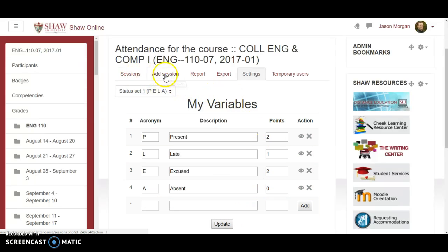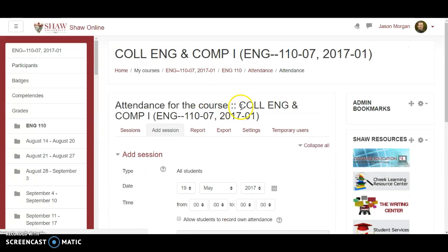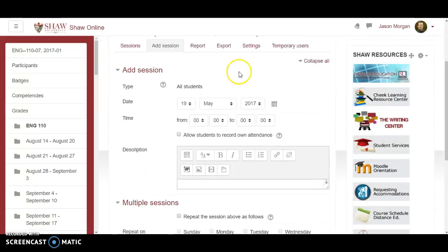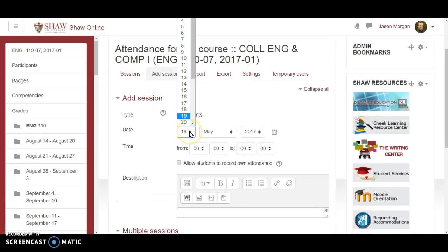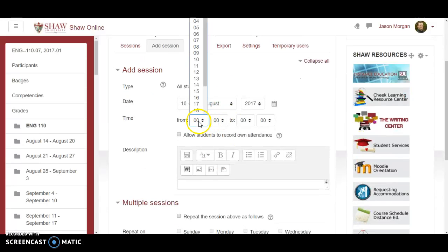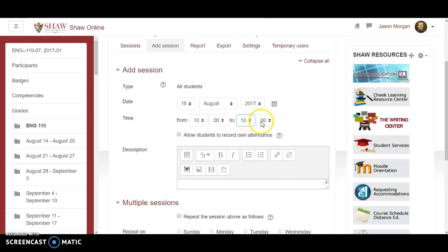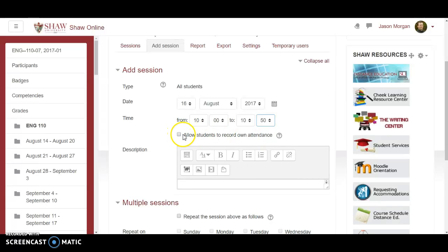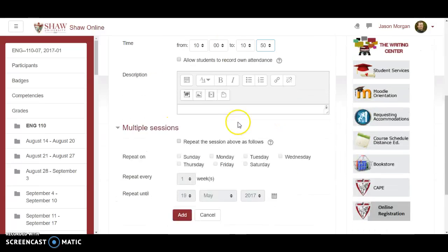Now we need to add some sessions. This doesn't make much logical sense to me, so just bear with me. Let's say the first day of class is going to be the 16th — the 16th of August 2017. And let's say this class meets from 10 to 10:50. Allow students to record their own attendance? No — I don't let them do that.